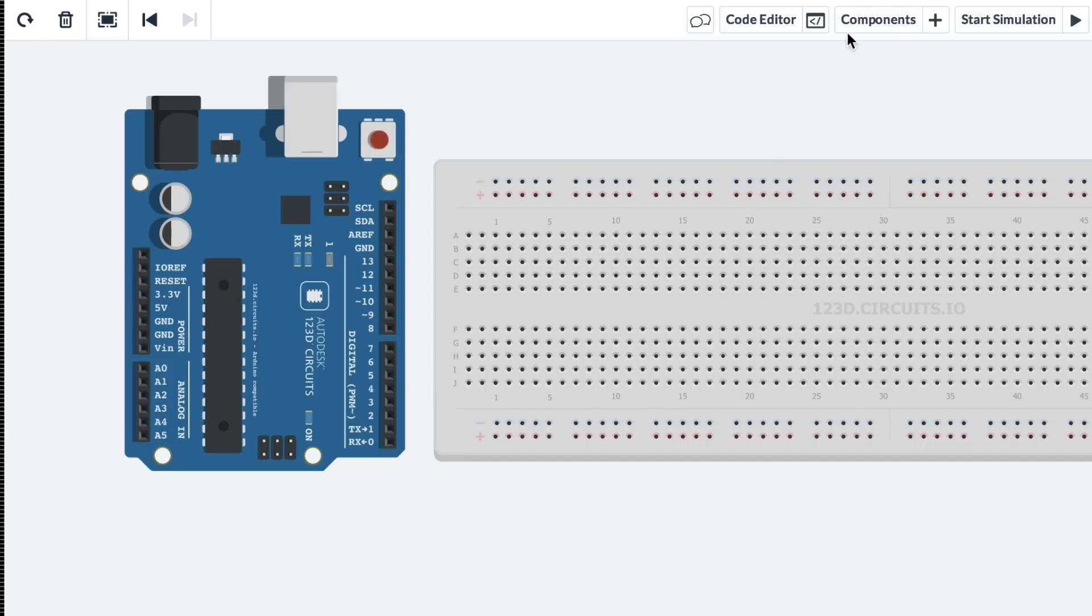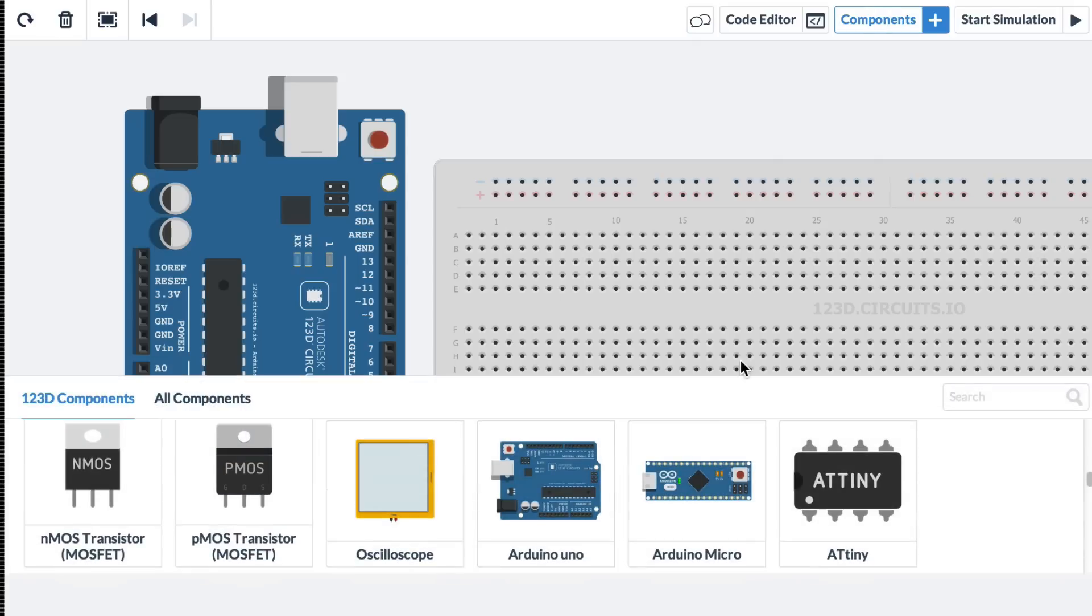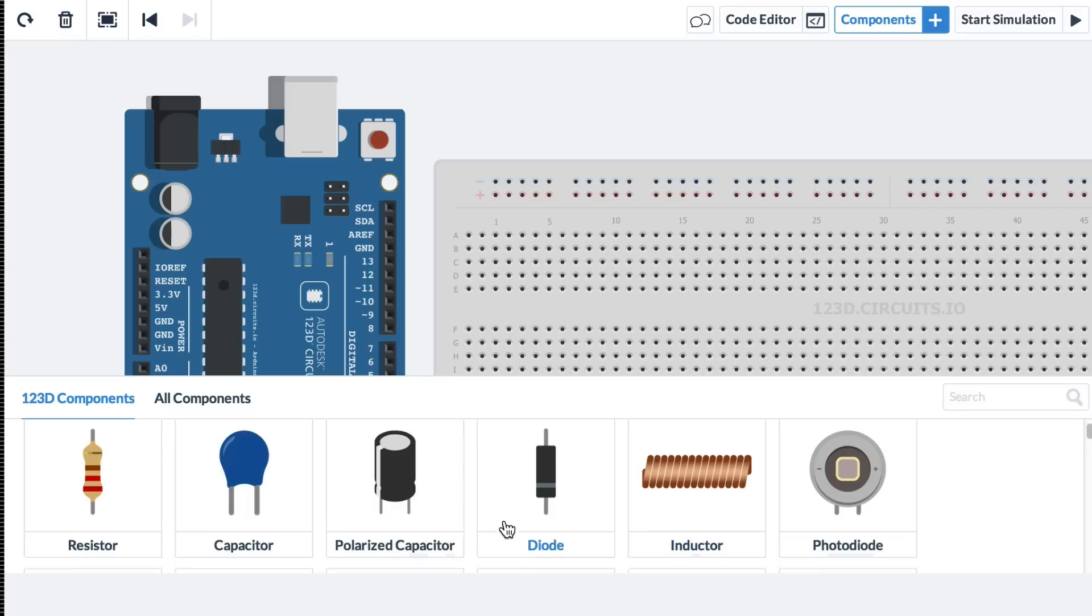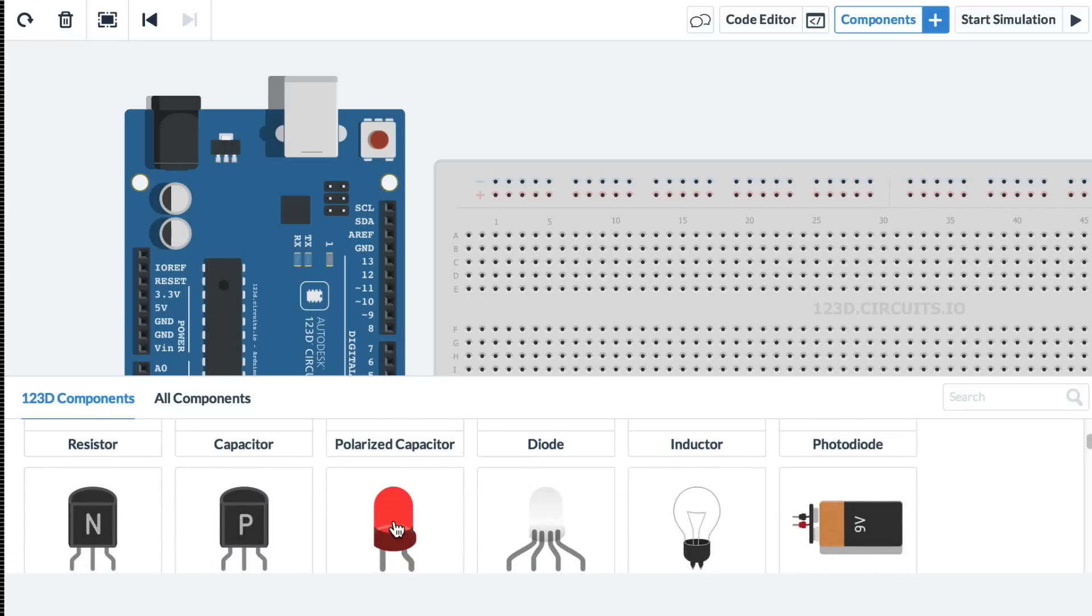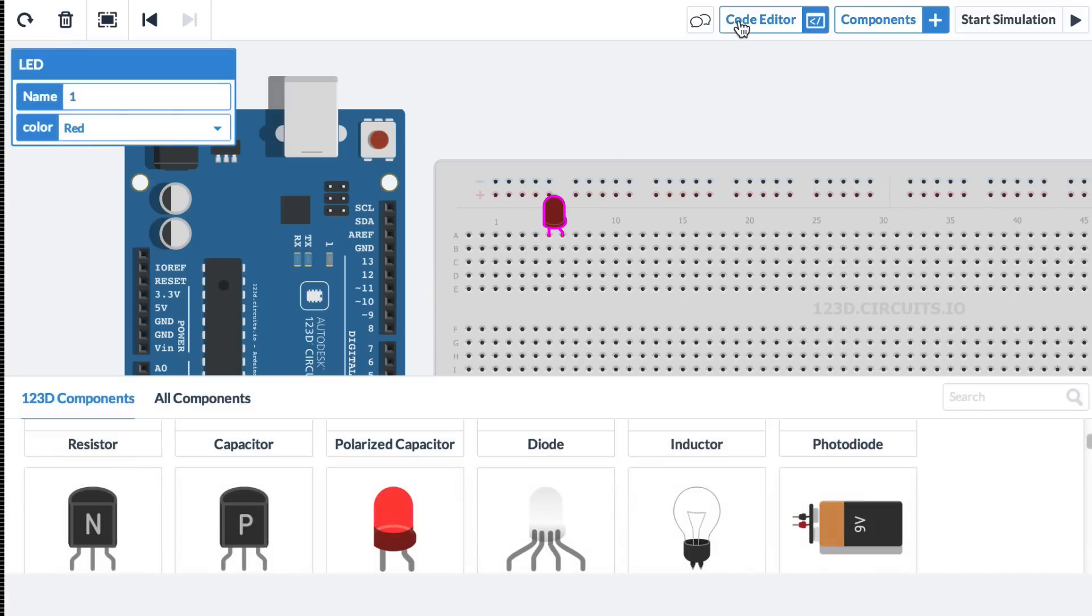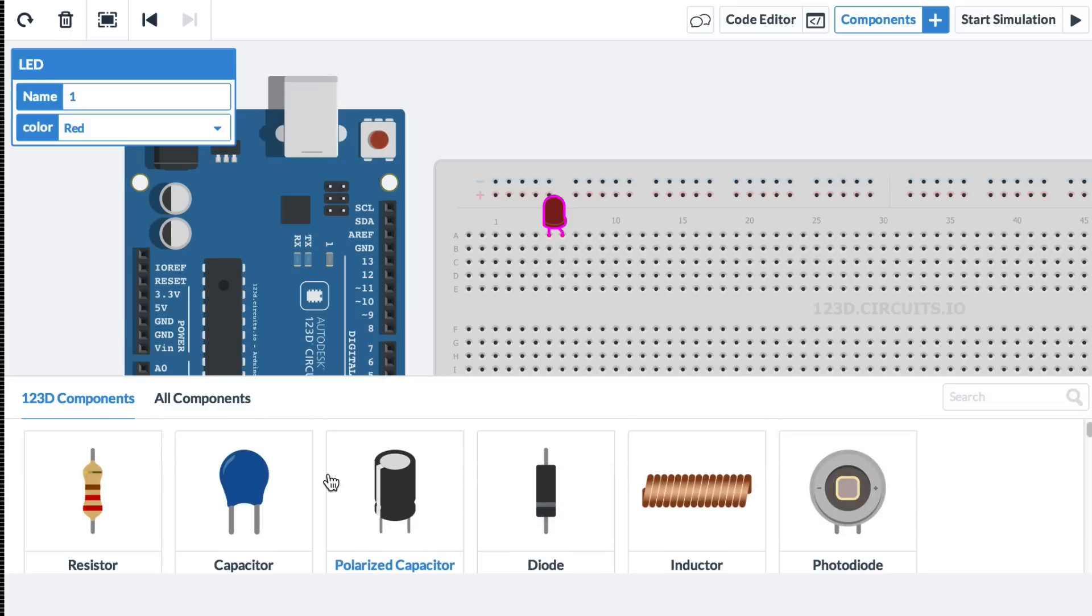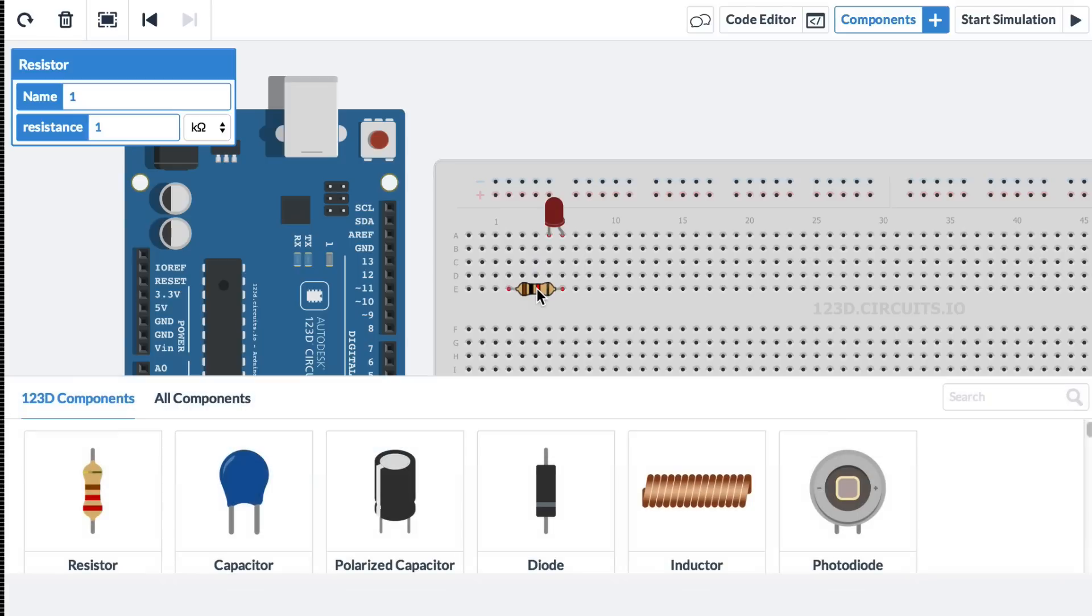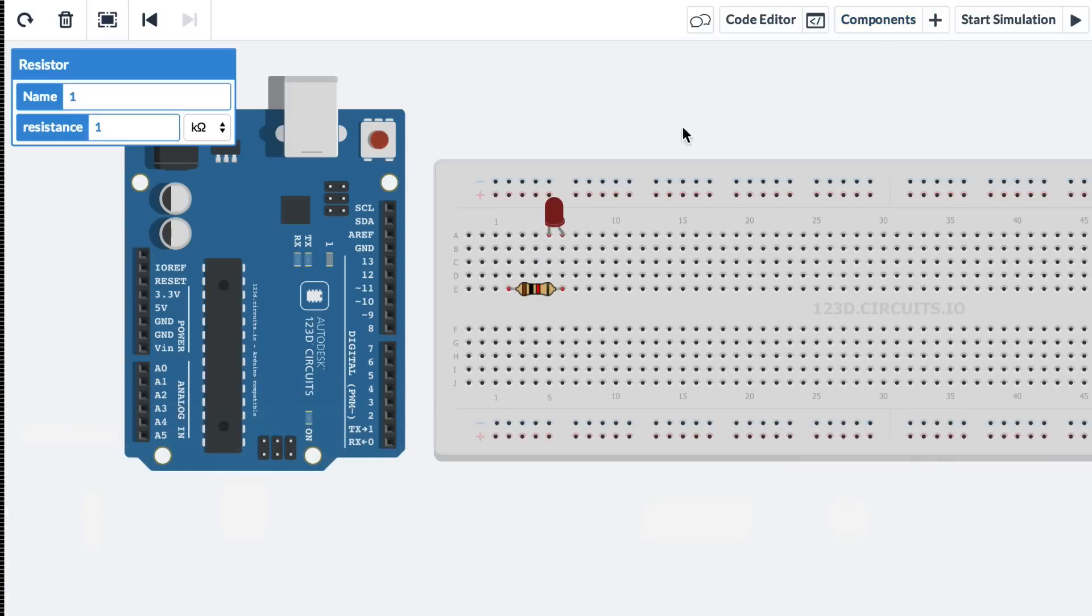So to get an LED, we'll hit components plus. We'll scroll. There's an LED. I'll put it here. And we're going to want a resistor. There's a resistor. And I'm going to click the R key and rotate it. Connect it like so. And I'll hide the components.